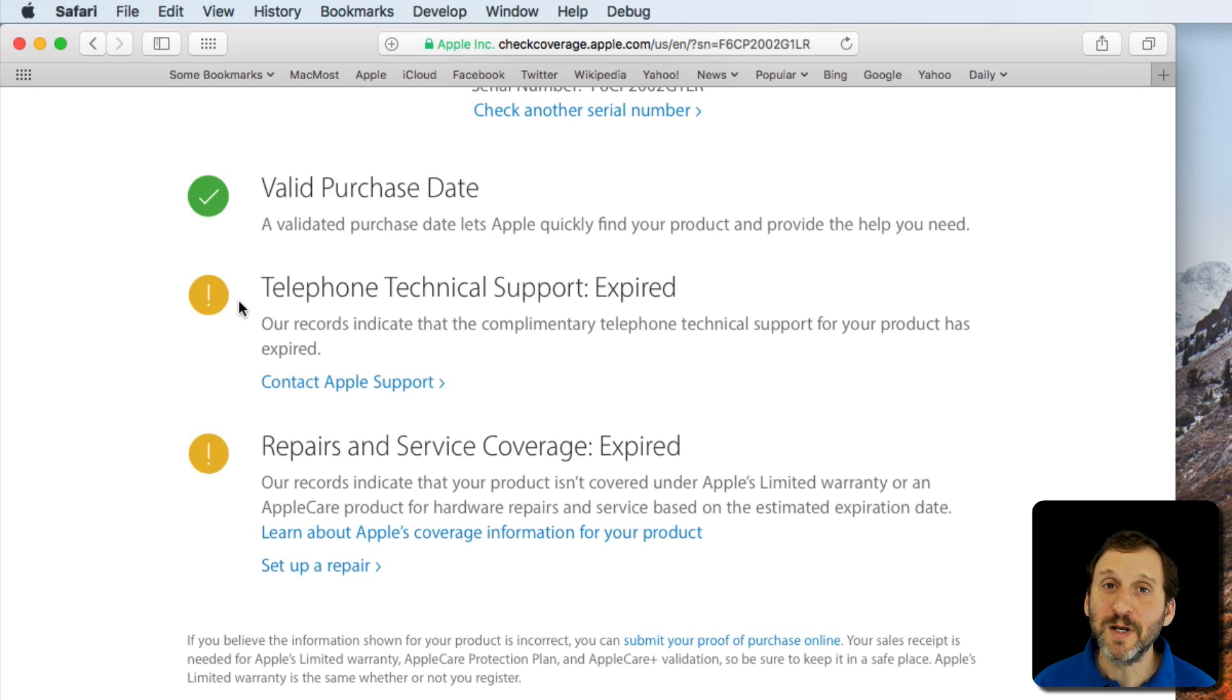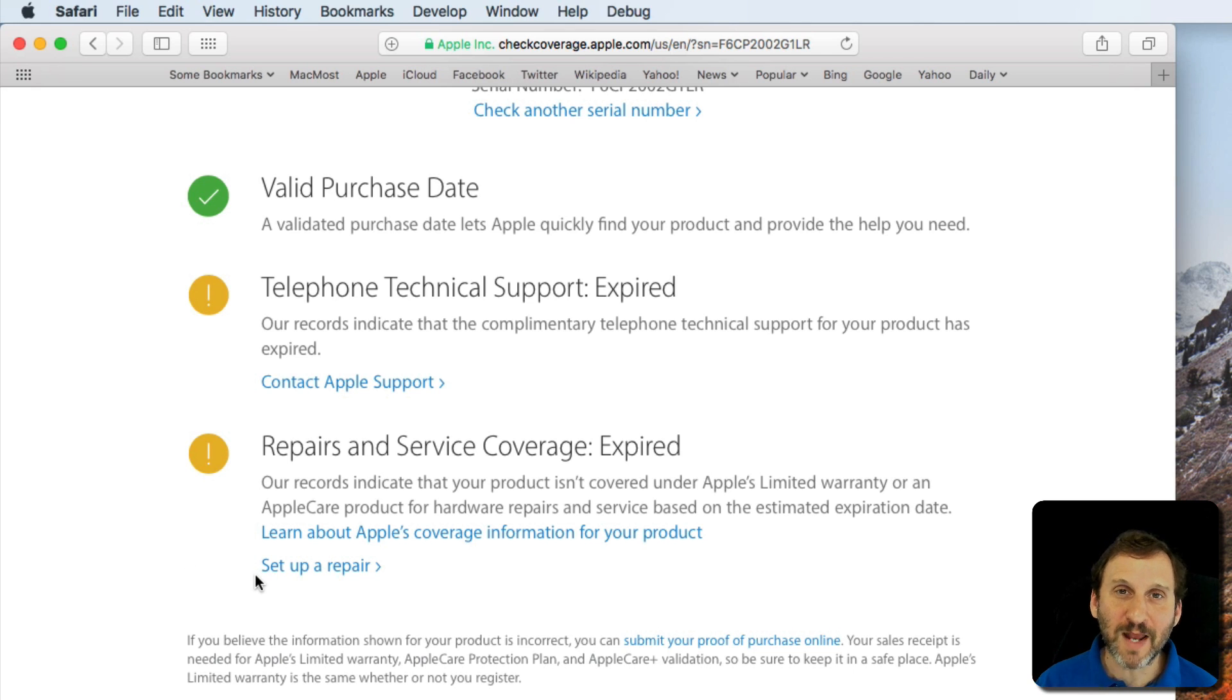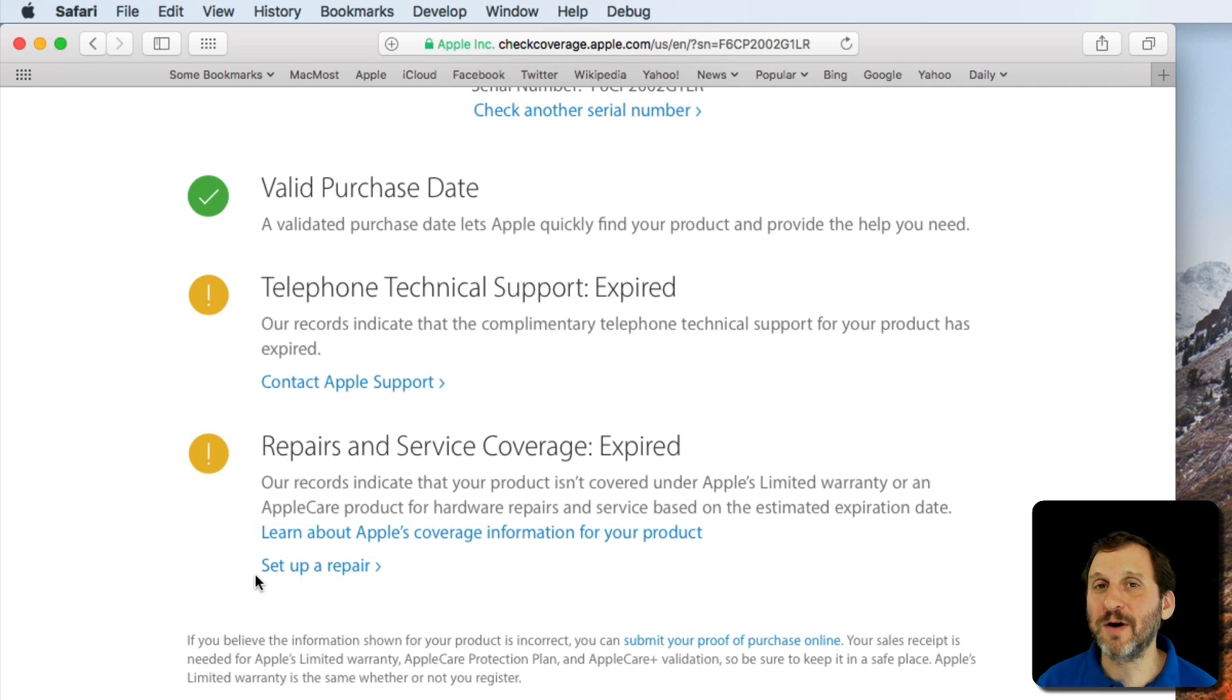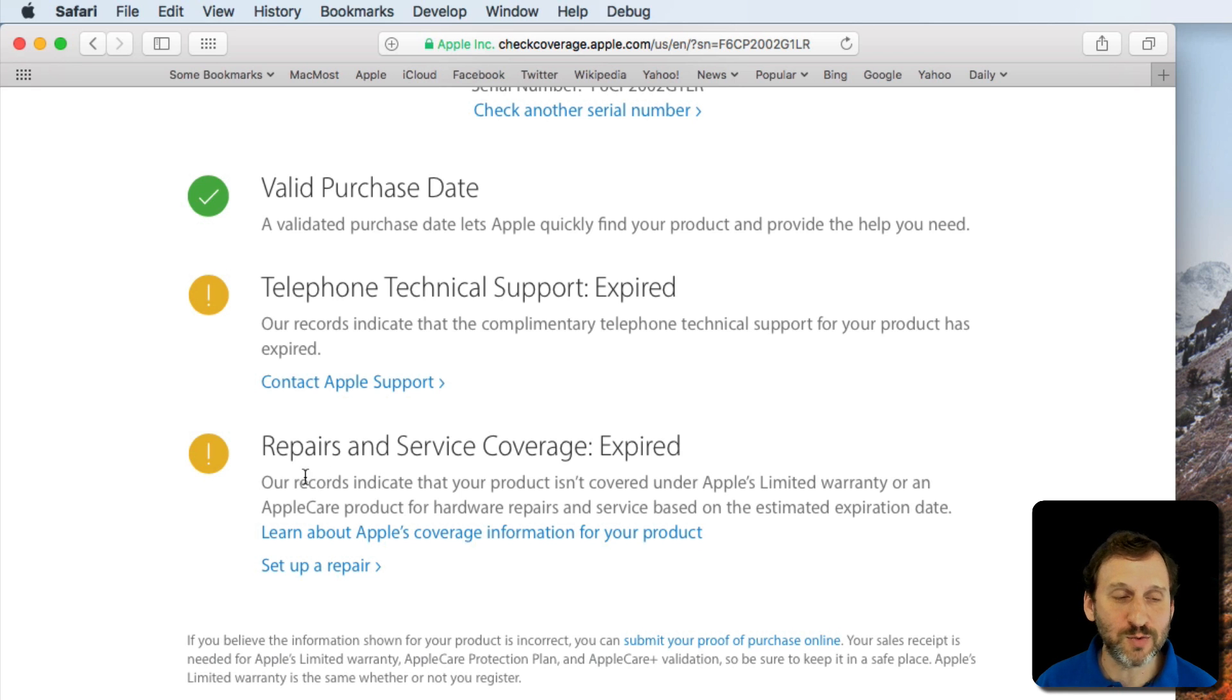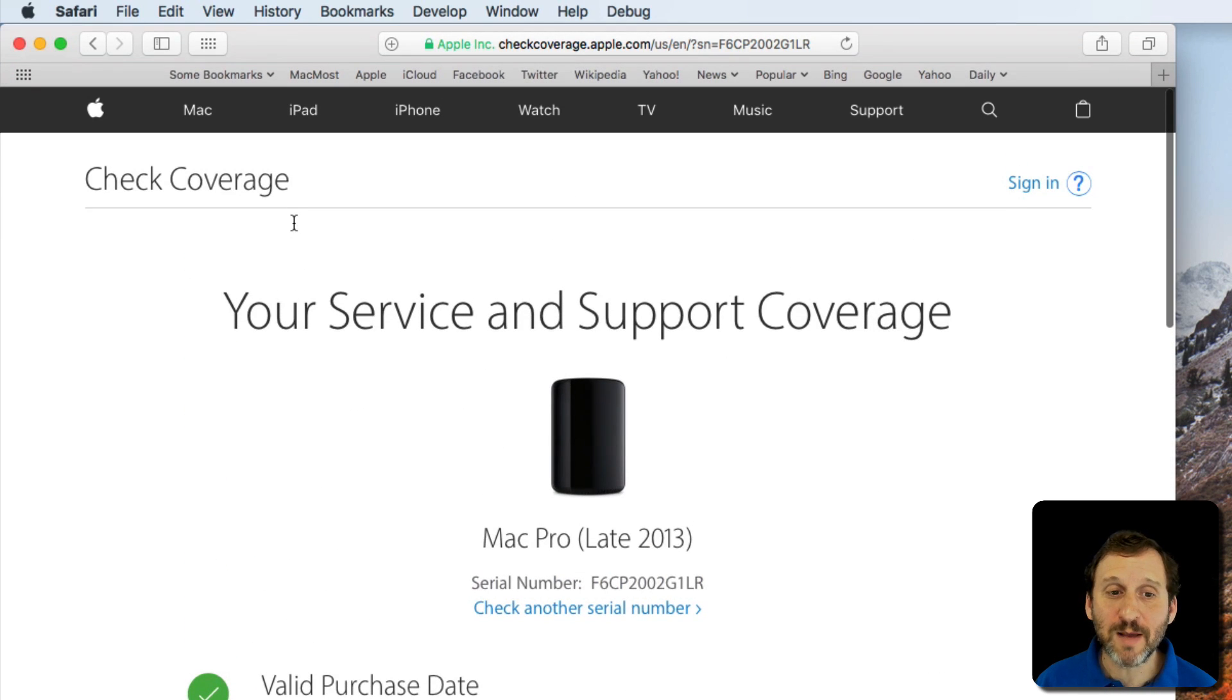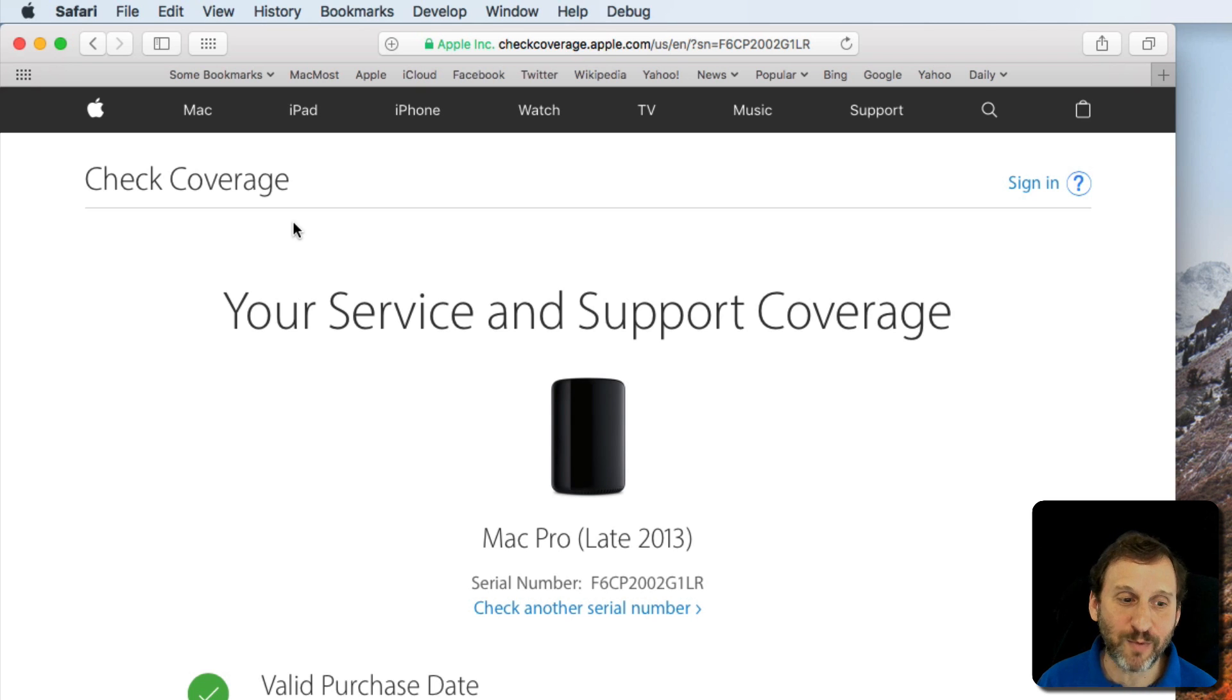This machine is a few years old so I don't have either the warranty or AppleCare coverage for this machine. But if you did have AppleCare coverage it would show you there that you have it. I think also if you purchased AppleCare coverage and it's expired, the three years is up, then it will show you that as well. Valid purchase date means it has a record for this machine being purchased and registered with Apple.